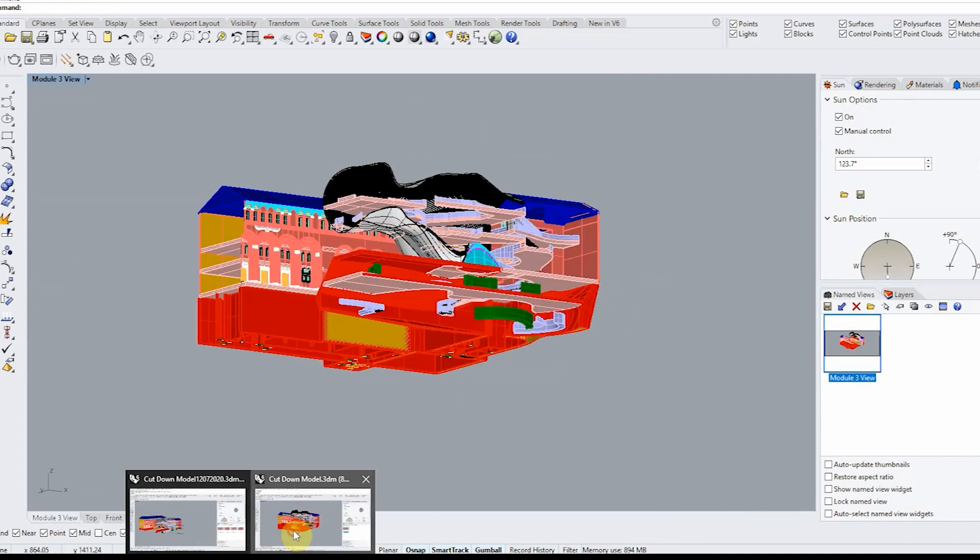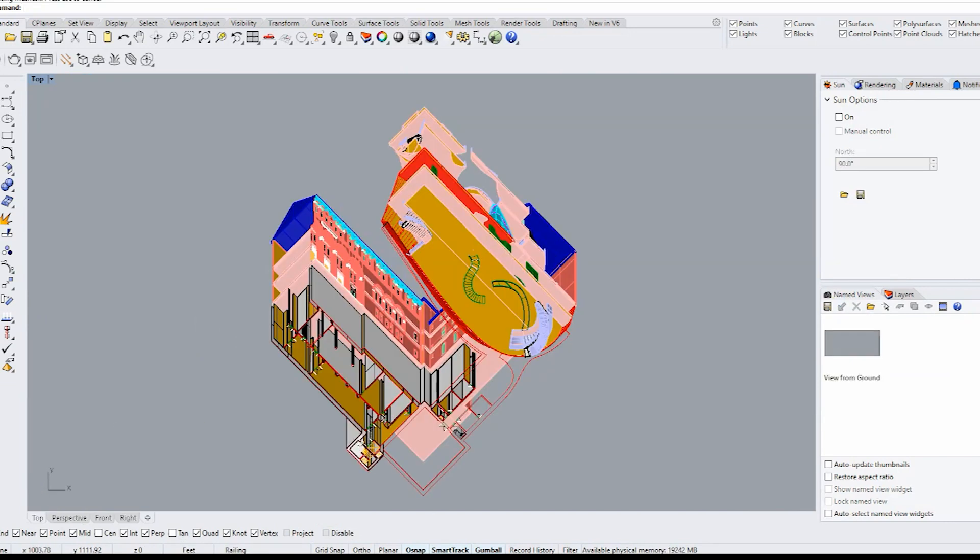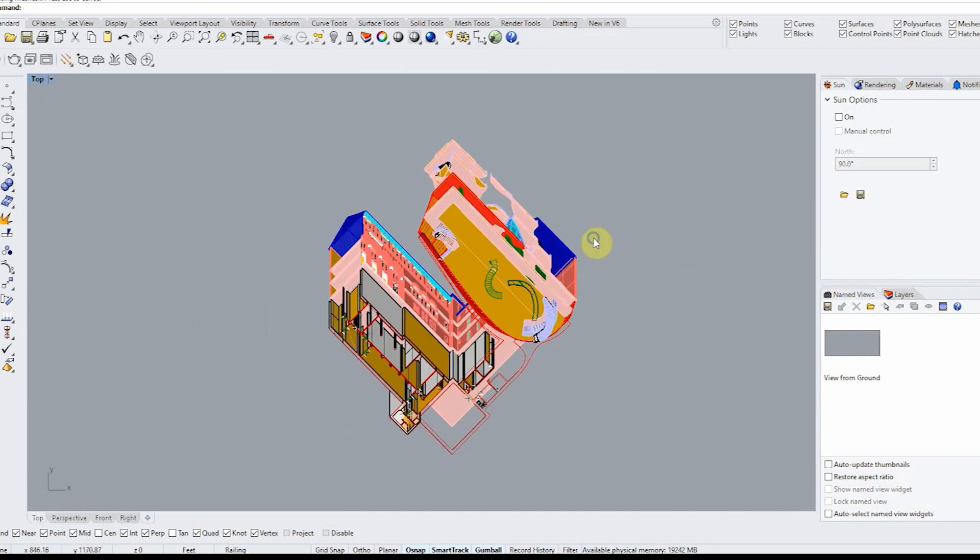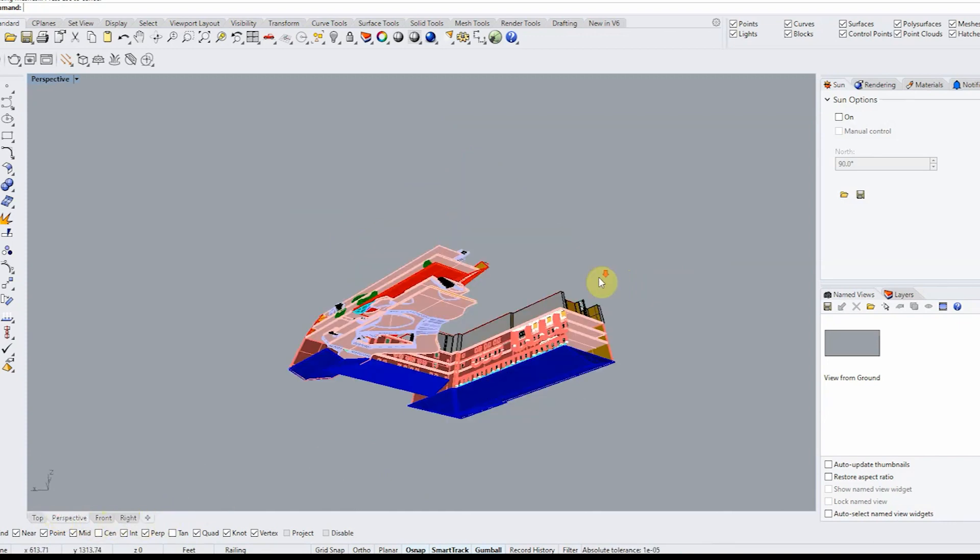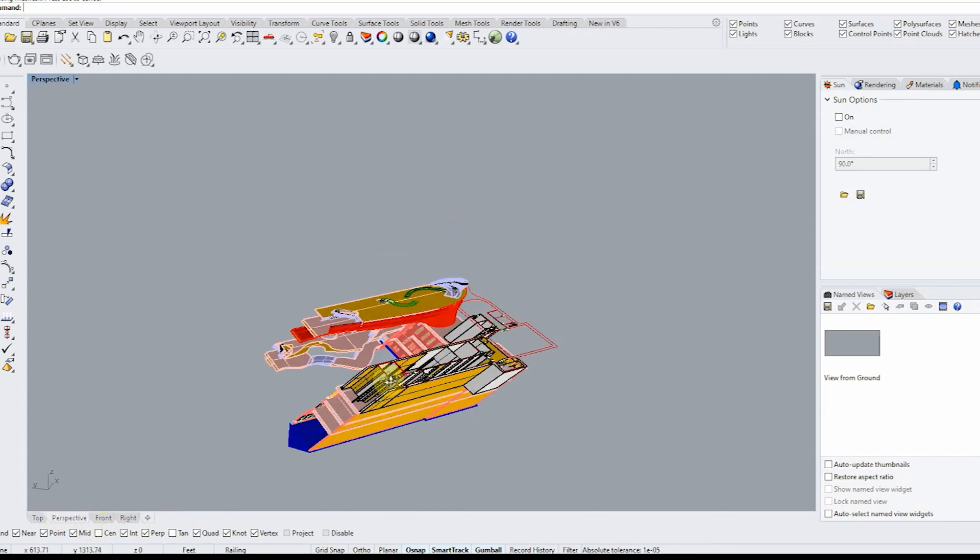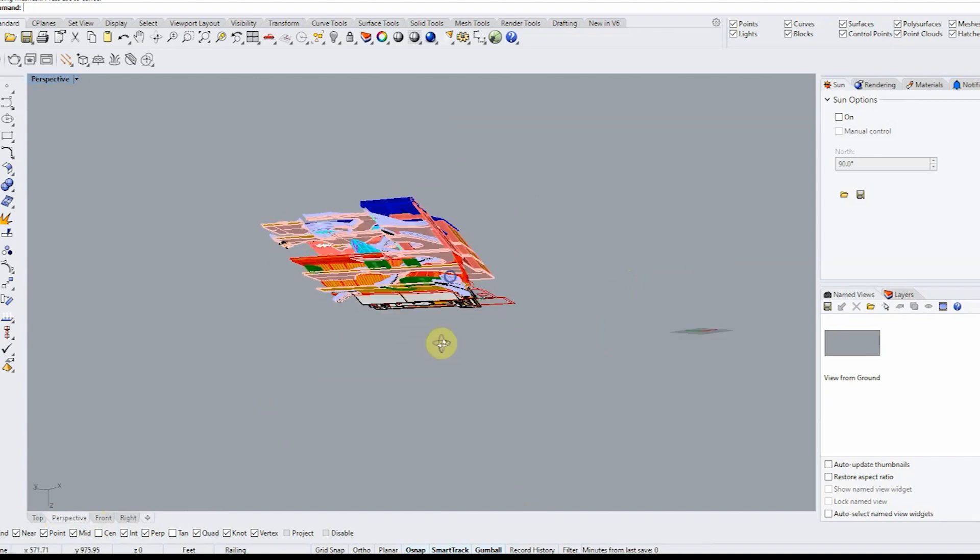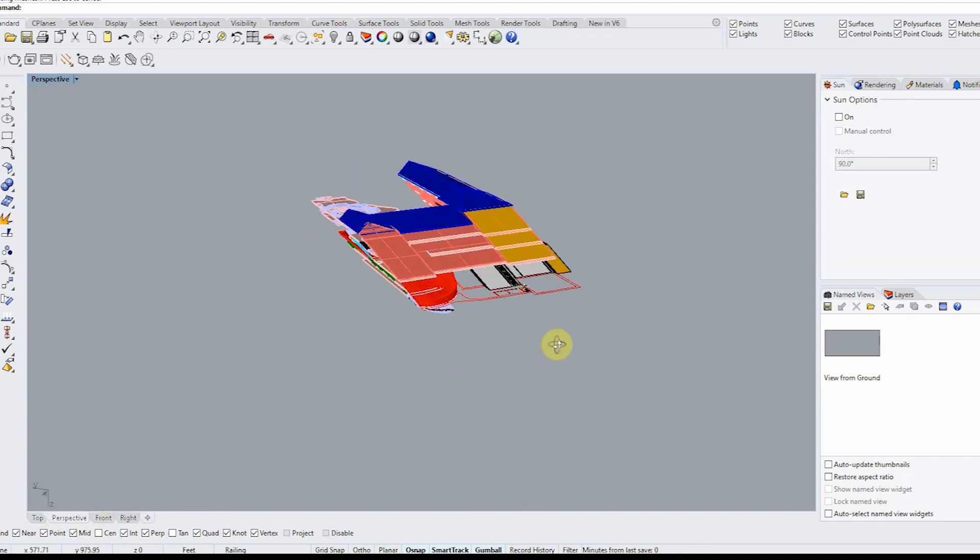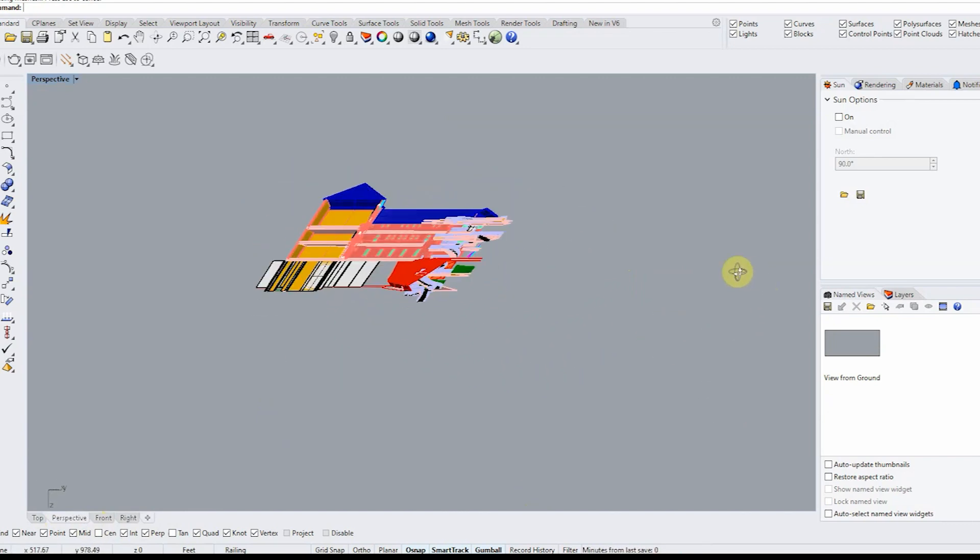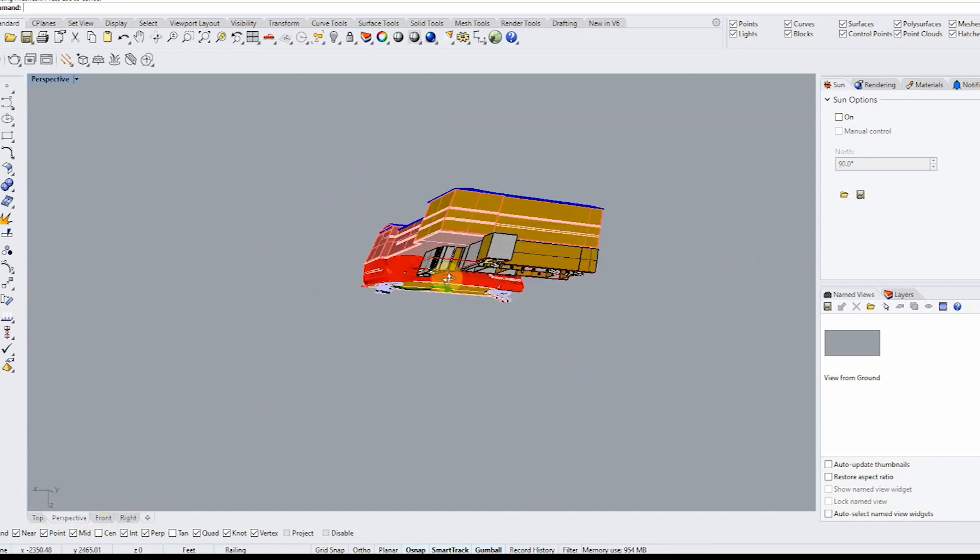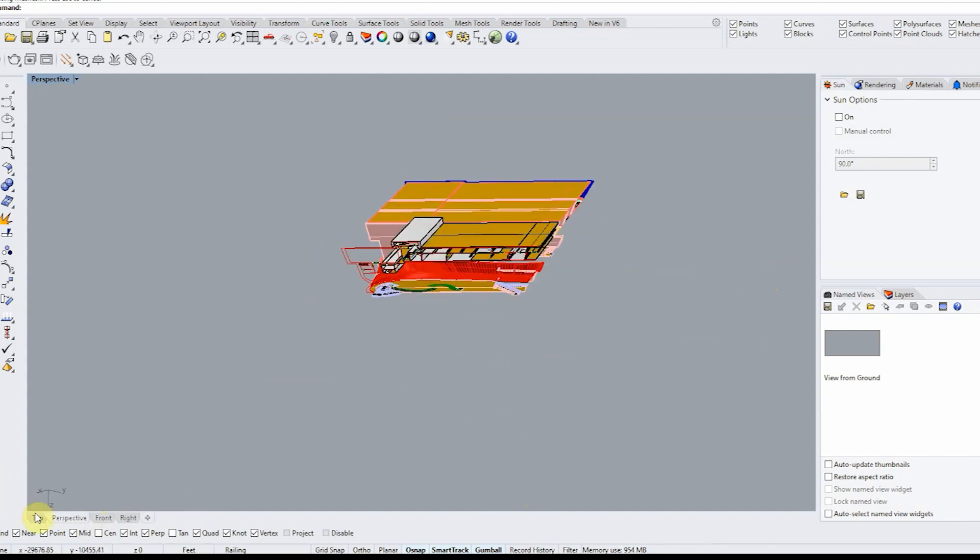So right now what I am doing is I am establishing a good view. Now it's not a true axonometric drawing and you can just kind of fake it.